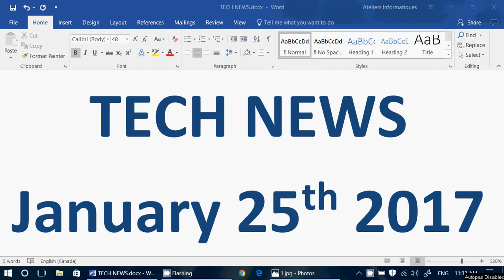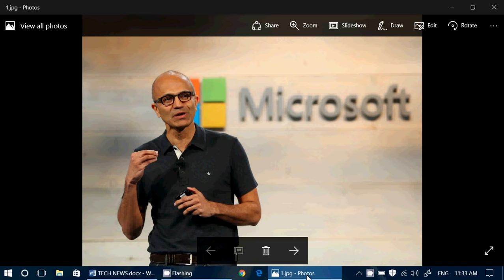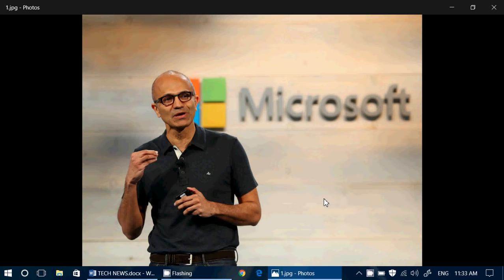Hey, welcome to this Windows channel and this is the tech news update. We are Wednesday, January 25th, 2017, and today in our tech news update we have Satya Nadella, the CEO at Microsoft, who is joining the board of directors of Starbucks.